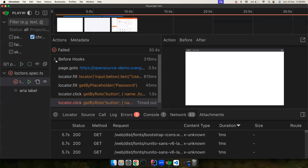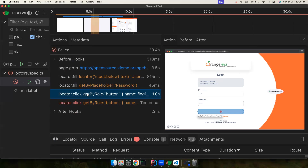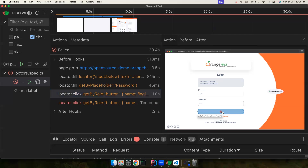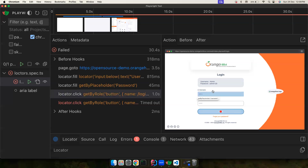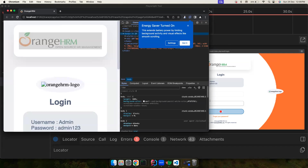There's also a metadata section where you can see the start time, how long the test took, the platform, the viewport, and how many actions were executed. A cool feature is the before/after view for each action — for example, clicking the login button shows a red dot where Playwright clicked, what the page looked like before the click, and what it looked like after. You can also pop the page view out into a separate window to inspect it freely.